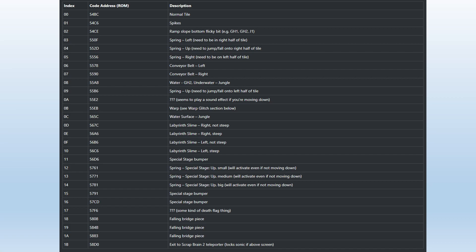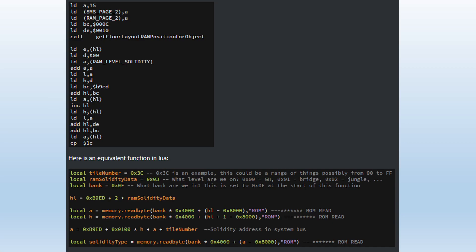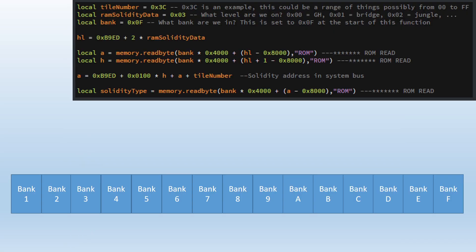The code responsible for determining what these index codes do is this bit of code here. At the top we have it in raw Z80 assembly code and at the bottom is a much more user-friendly reading in lure. The assembly code is required to understand this in full, but we're going to use the lure code at the bottom to step through and see exactly what's happening. The really important thing to note is that the Master System has banks, and what banks do is they tell the Master System what part of the game cartridge it's reading.